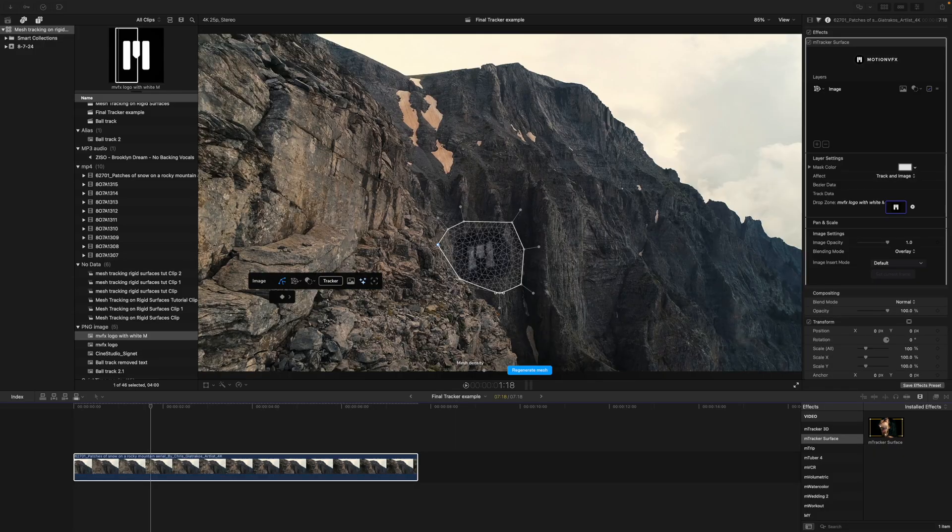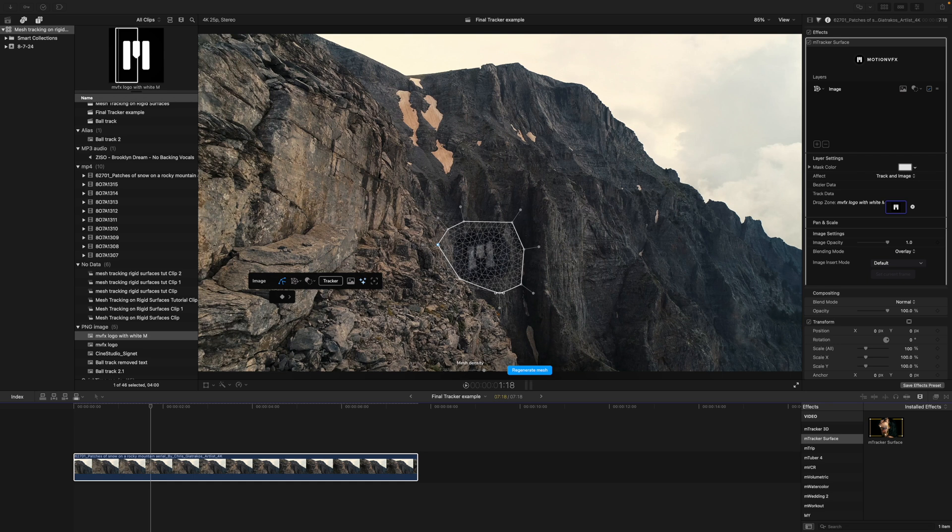And there you have it. Thank you so much for checking out this mesh tracking on rigid surfaces tutorial. We love to hear comments from you, so please drop a line in the comment section below and we would love to answer that. Be sure to subscribe and we'll see you on the next one.